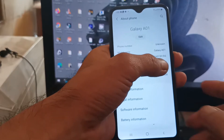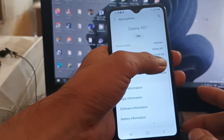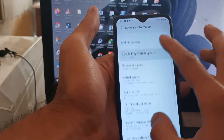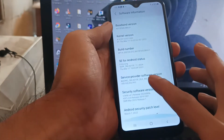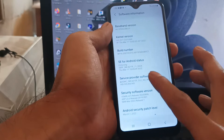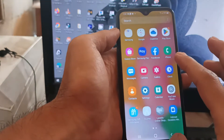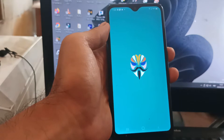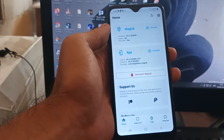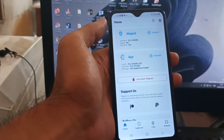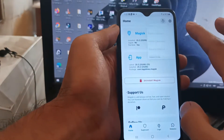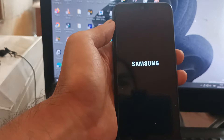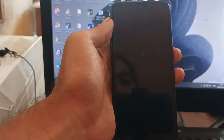Hello guys, this is the Galaxy A01 using the latest firmware - the March 1, 2022 update. In this video I will show you how to root this phone using custom recovery and Magisk. Just make sure that you follow all the instructions, otherwise you will get a fail.